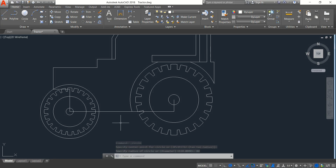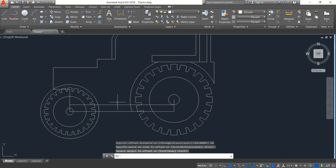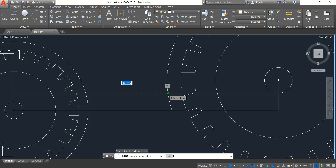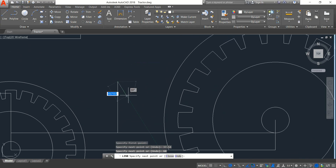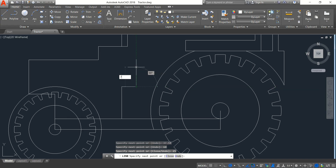Now select this line, click on offset — the offset distance will be 20, enter. Now select line and from this point draw a line — its length will be 37.54, enter. Draw a vertical line — it will be 60, enter. Now a horizontal one — it will be 25. Now a vertical one — 75. And now join this, enter.